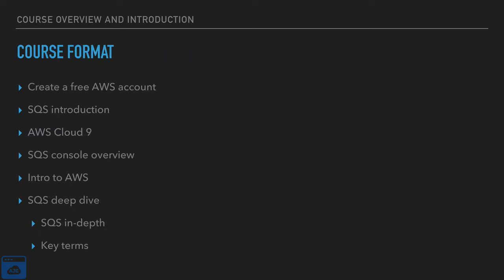So this is the course format. We are going to create a free AWS account. We'll talk a little bit about the free tier and what that includes. We will cover a quick brief introduction into SQS. Then we'll talk about AWS Cloud9. Cloud9 is an IDE slash environment that will make our lives much easier. We will review the SQS in the console.